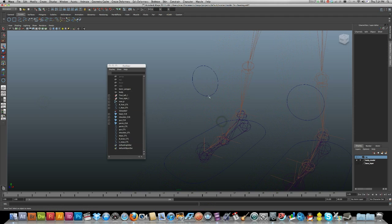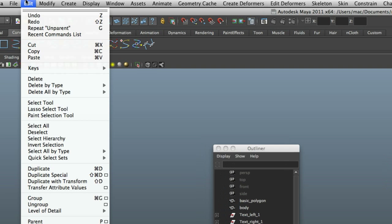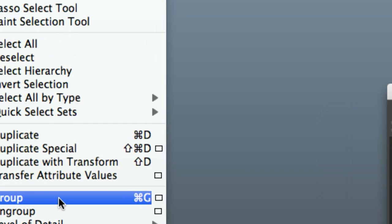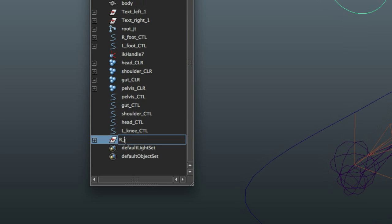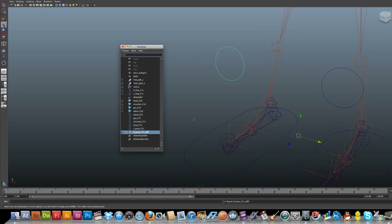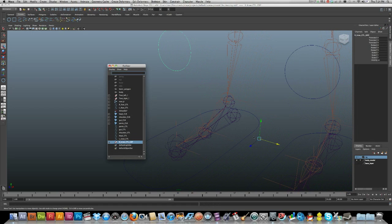Now I want to parent this knee control to my foot control. I need to select it, go up to Edit, and Group. Give it a name — R_underscore_knee_underscore_control_group. Now we've got a pivot point, and what we have to do is snap that pivot point to the heel. I'll press D to move the pivot.